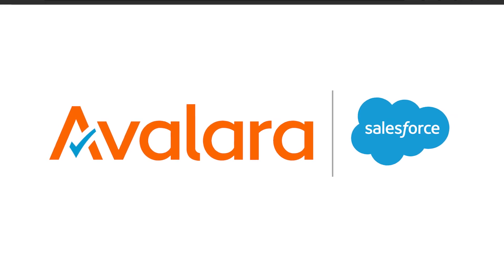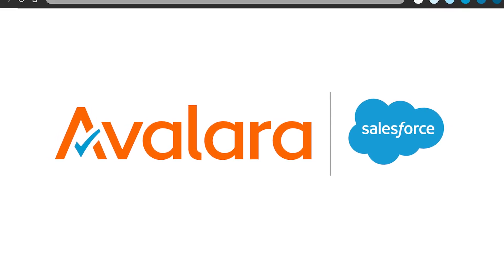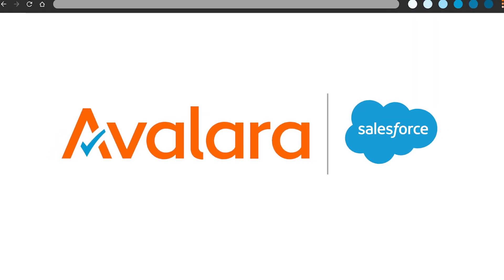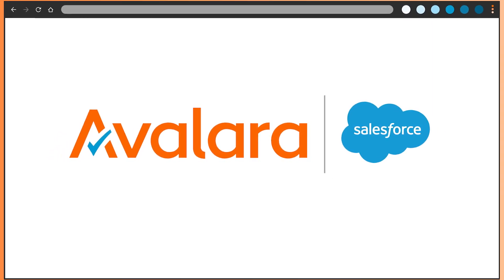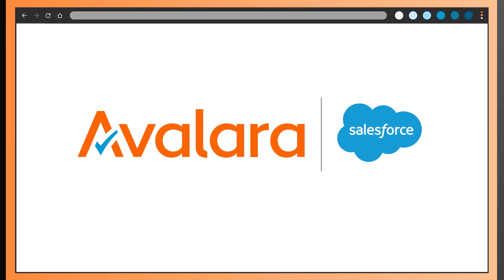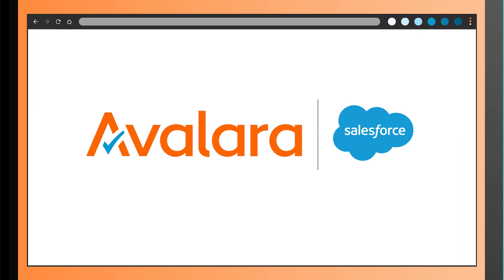I'm excited to showcase how easy it is to use Avalara to manage sales tax compliance within the Salesforce Service Cloud.